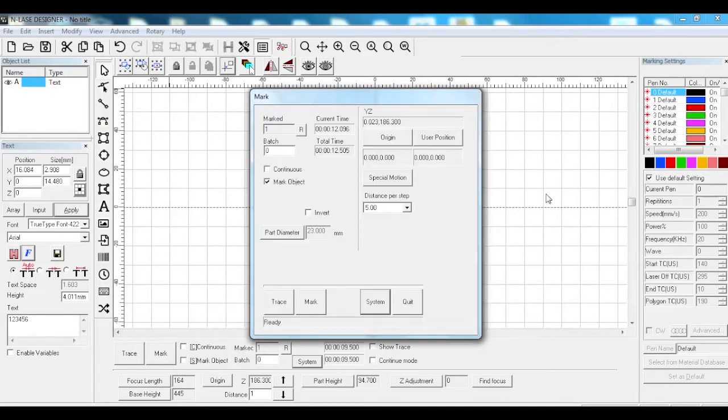You're aware that when you're on the rotary you press trace. To cancel the trace you've got to press escape. If we quit that now then.